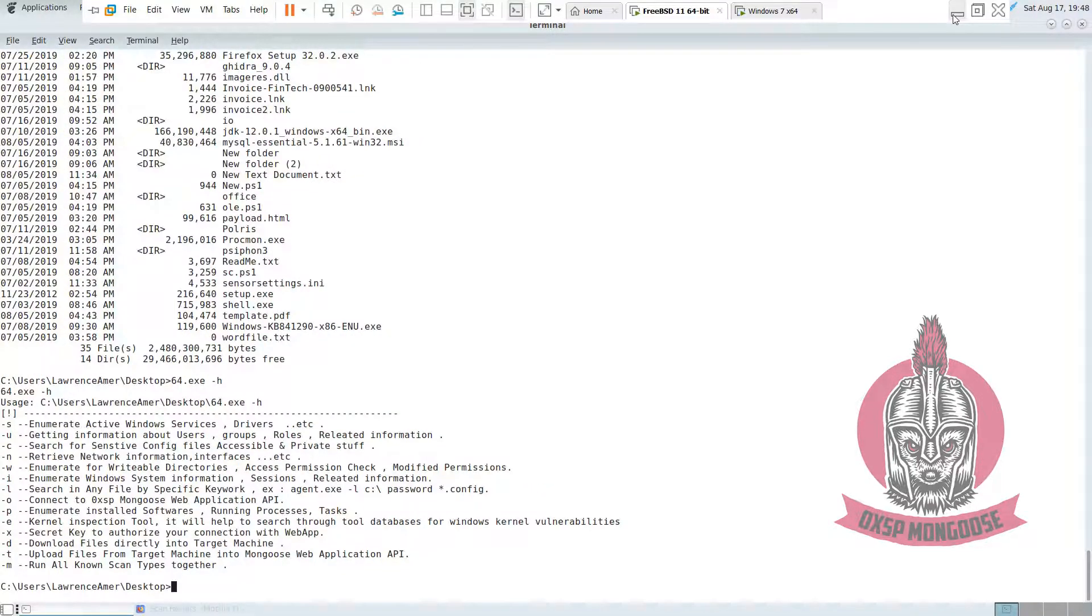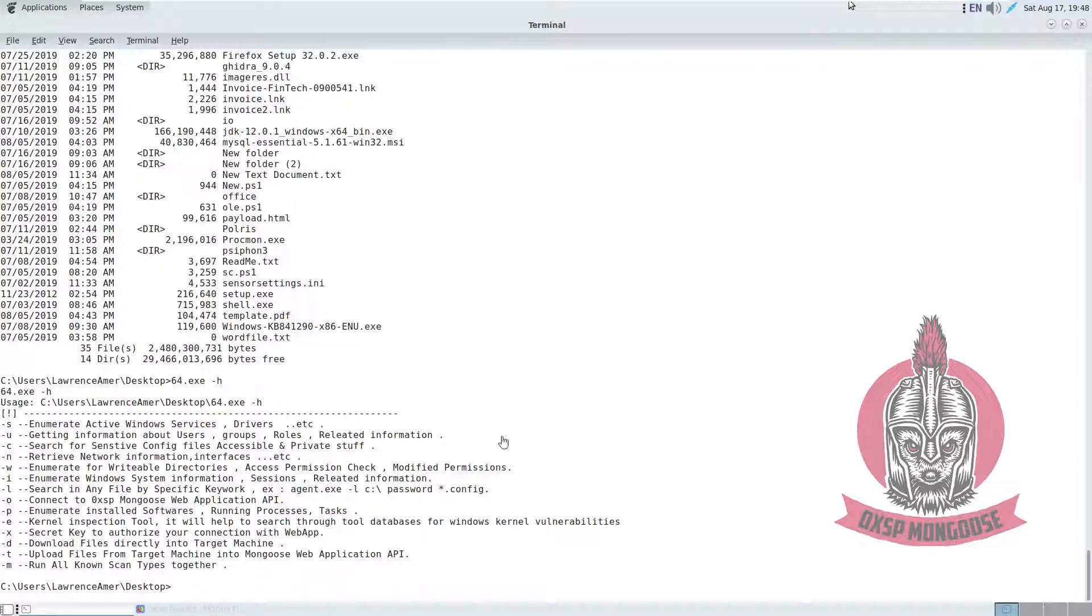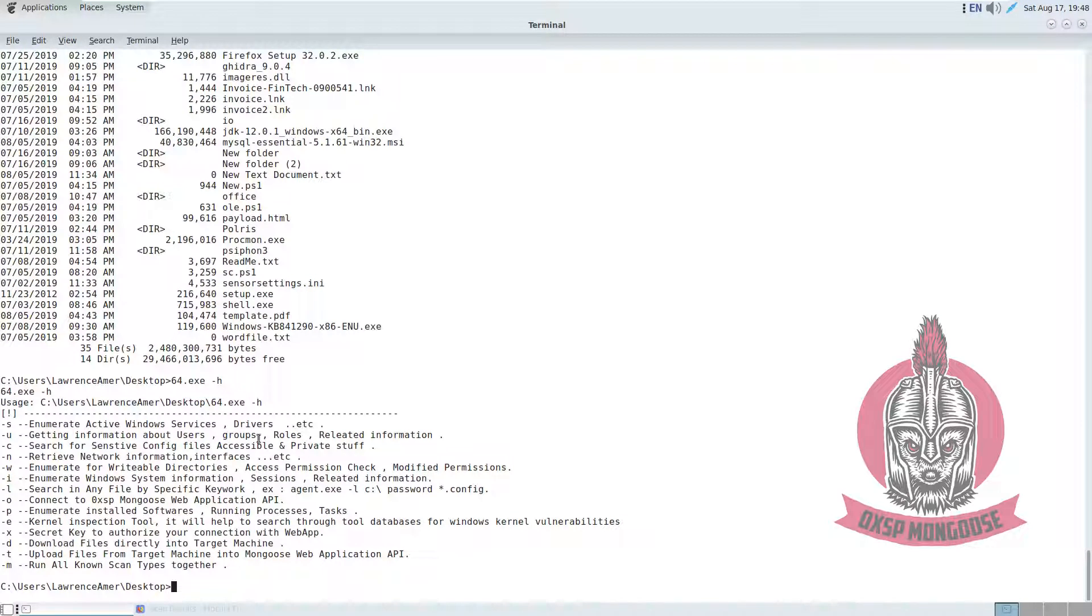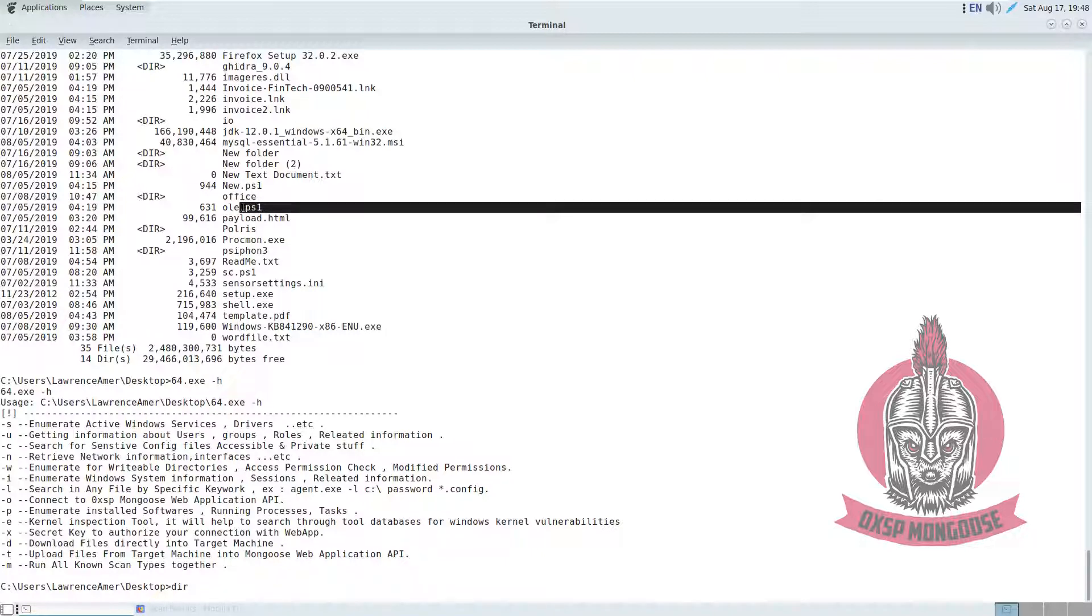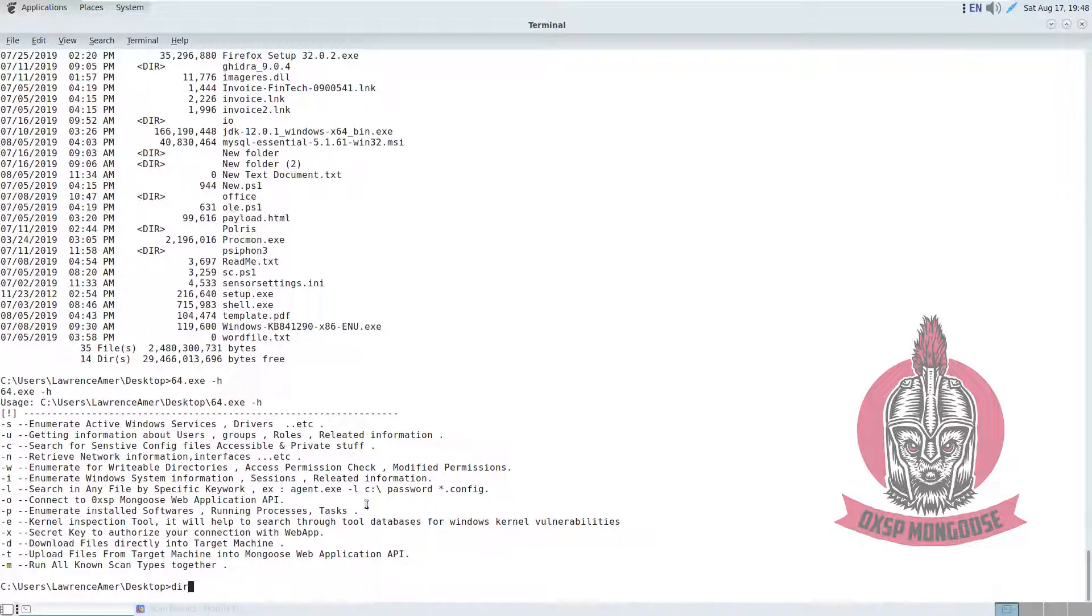The second thing that I am going to use is how to upload files from the vulnerable machine or the compromised machine to our download center. We are going to use dash T for that purpose. So in this case, I am going to type, for example, I am going to select a file which is called orleps1, for example. So what I am going to do is just type 64-exe-T.